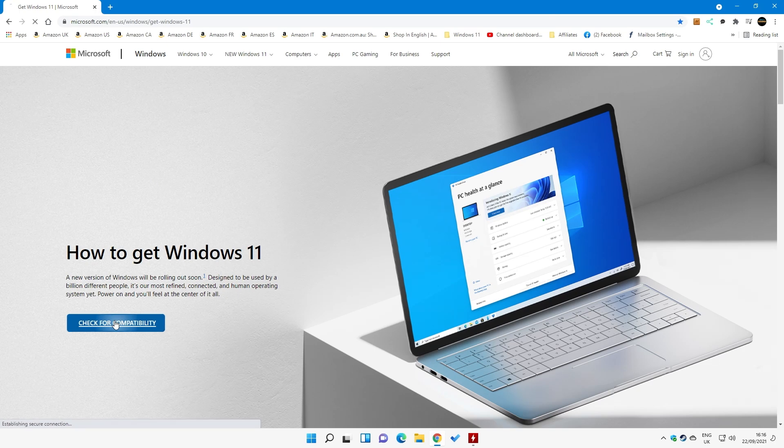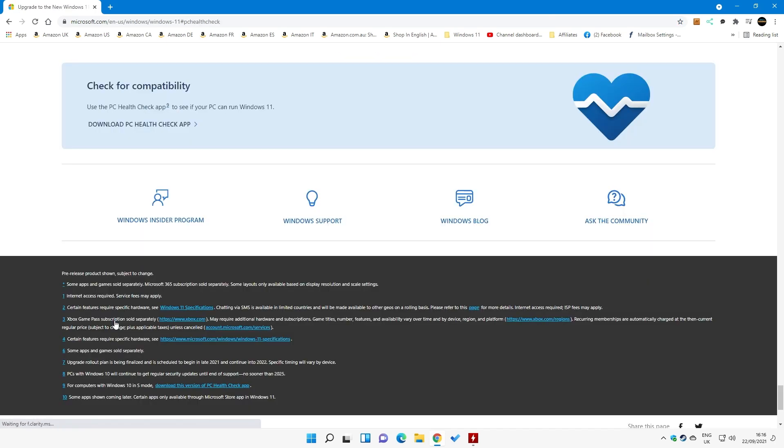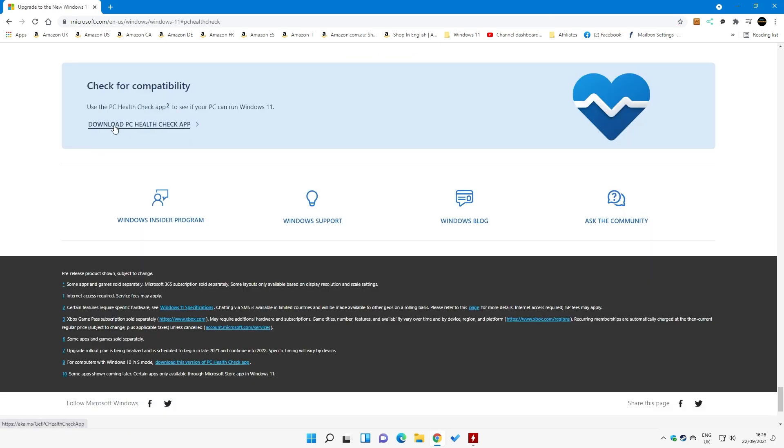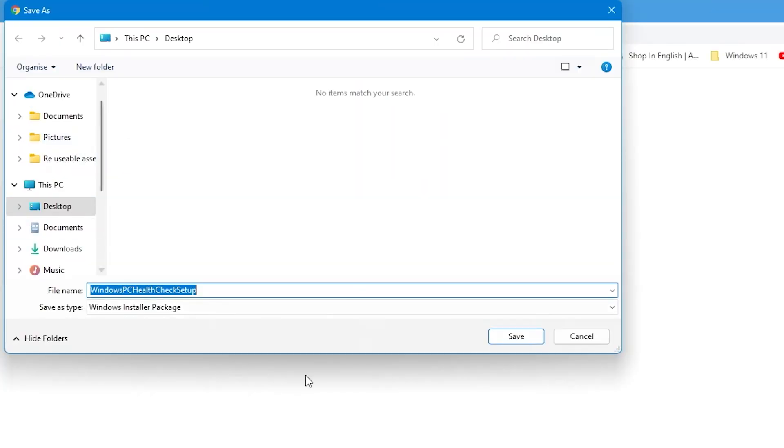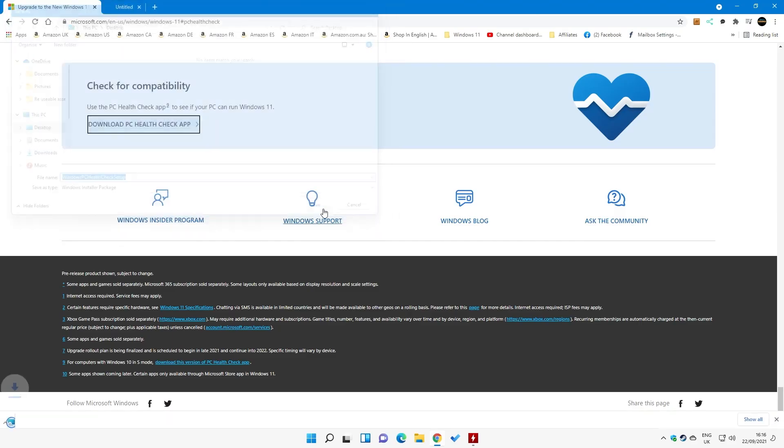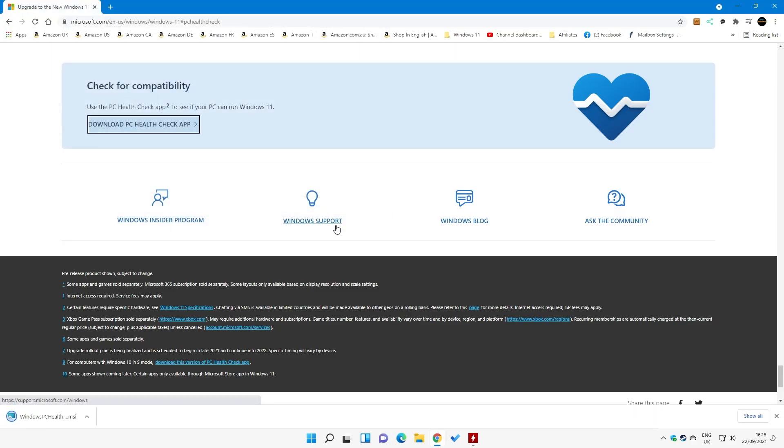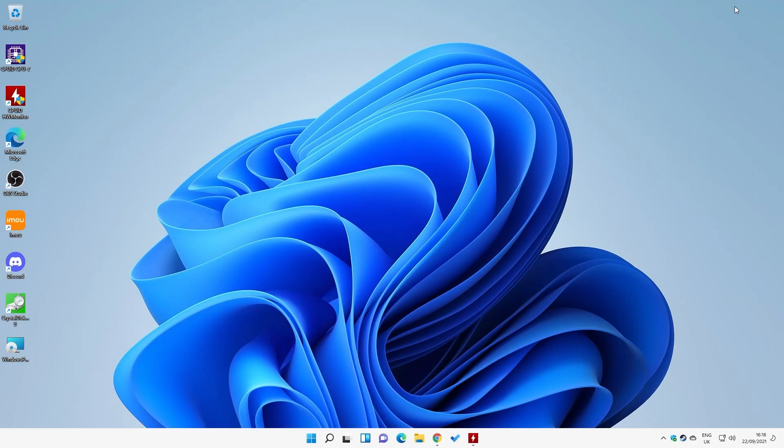So let's go through the process. Check for compatibility, and we go to the download PC health check app. So we'll click on that one. We'll download it to somewhere easy. So we'll send it to the desktop, and then we're at the point where we can close this window, and we've got our Windows app there.